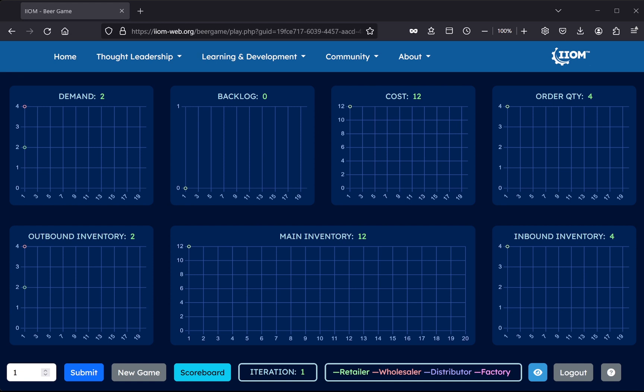To the right is a button with an eye symbol, enabling toggling of supply chain visibility. When switched on, the state of all four supply chain echelons will be displayed, in this way simulating full supply chain visibility. When switched off, only the player's own data is being shown. The latter should be the default state, where imperfect visibility better reflects reality.